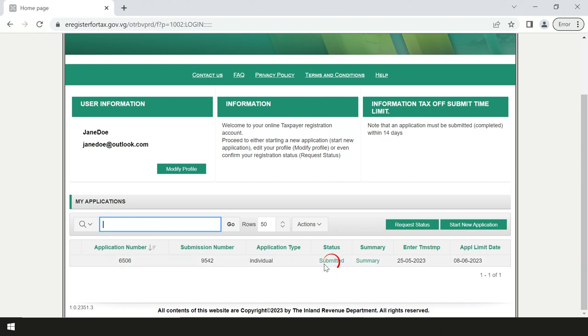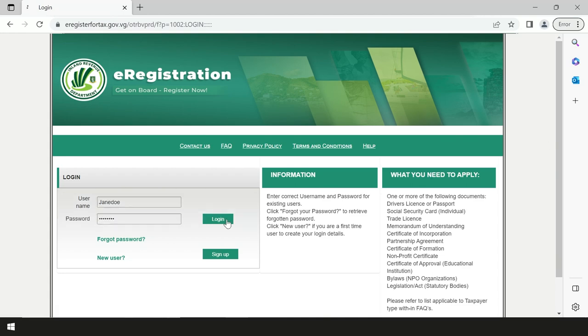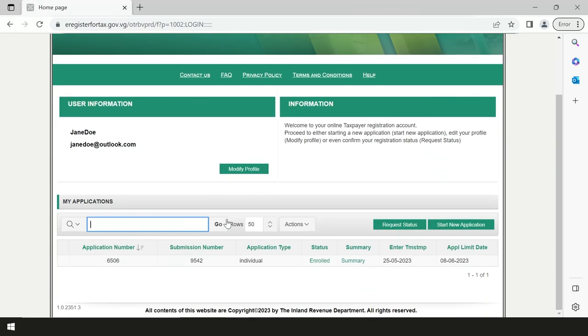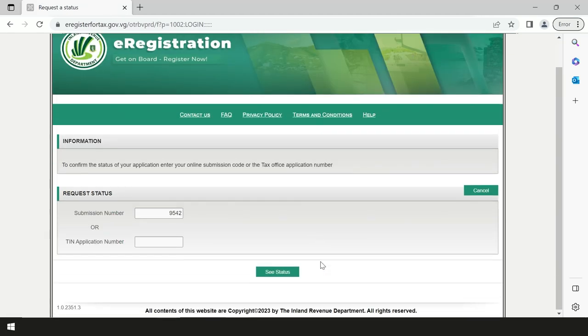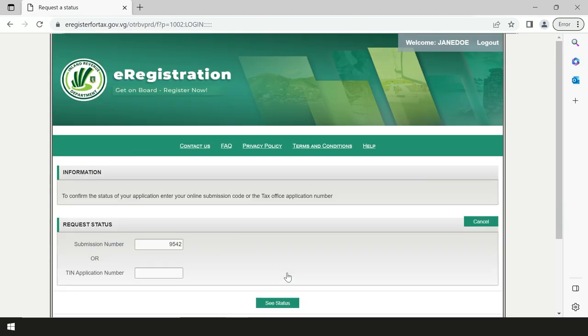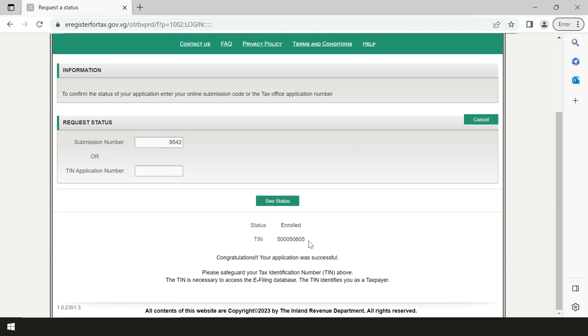Once the status of the application has been changed from submitted to enrolled, you can click on the word enrolled and view your tax identification number. Congratulations! You have successfully registered for the online tax administration system with the Inland Revenue Department.